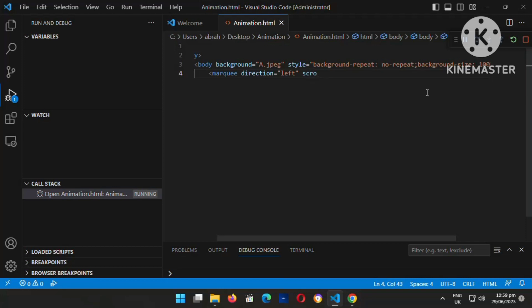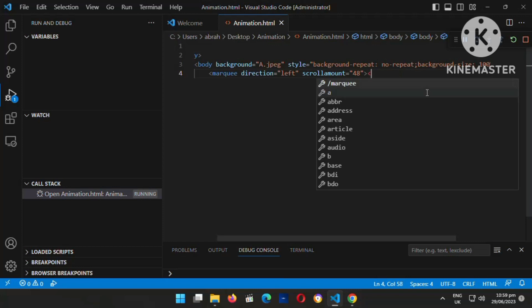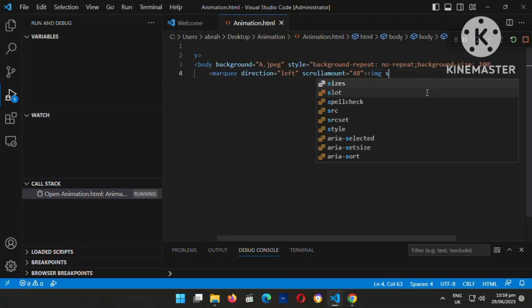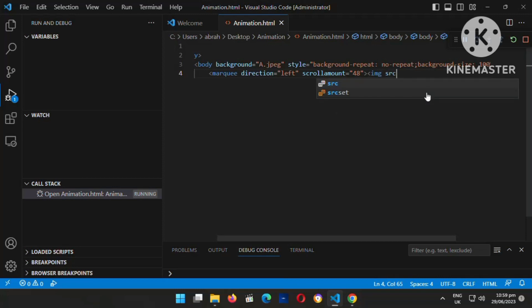The reason I'm putting the animation direction to left is that I want the helicopter I'm going to insert on this background to be moving like an animation — going from right to left. And you're also seeing the scroll-amount, which is the speed — how fast I want the helicopter to move. This is the reason I'm putting this, and now I'm going to insert the helicopter.